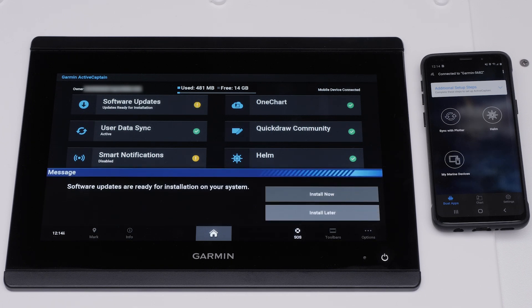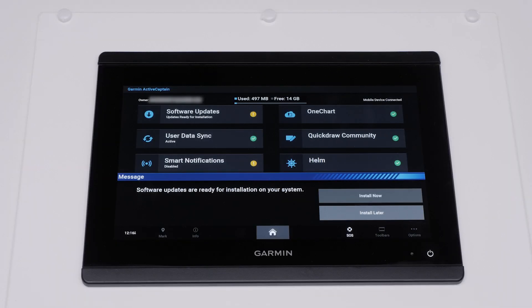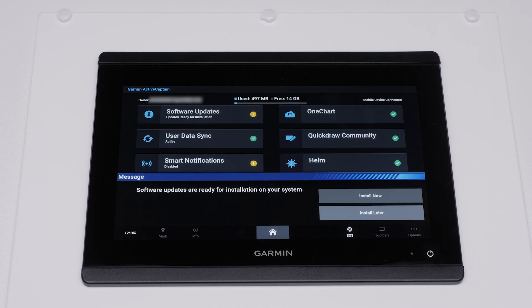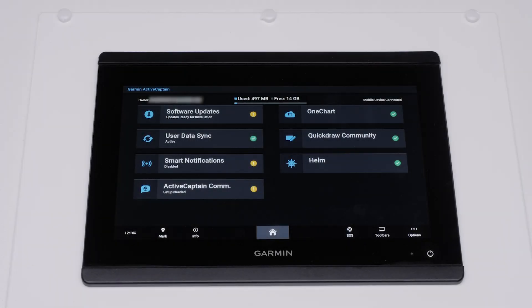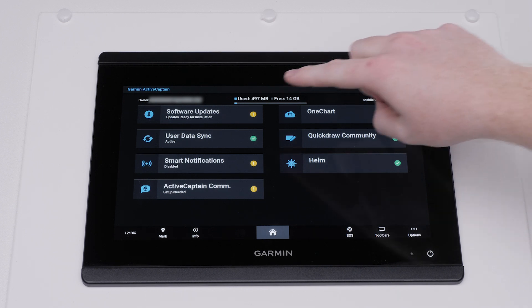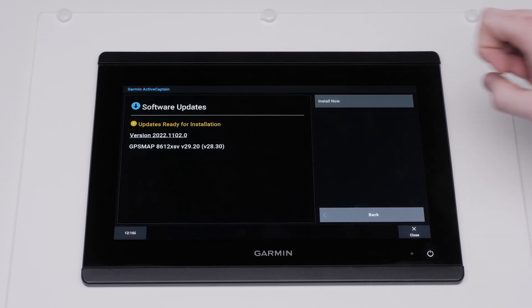The Garmin Marine device will now prompt you to update the software now or later. Note, make sure that all Marine networks and NMEA 2000 devices are connected and powered on before updating the system software. The software update prompt will disappear after a period of time. Select Software Updates in the ActiveCaptain tab. Select Install Now.